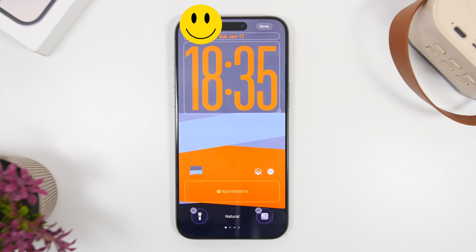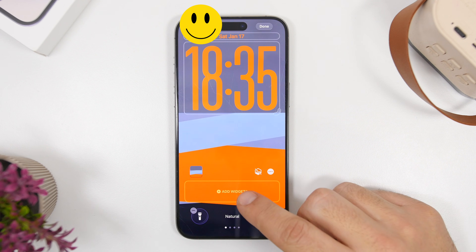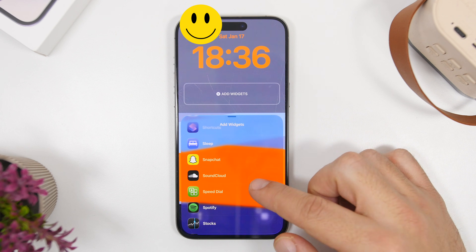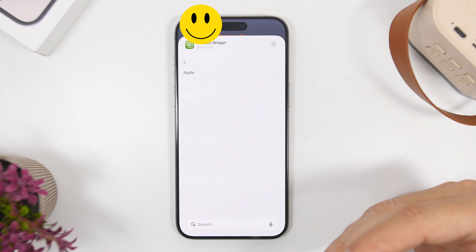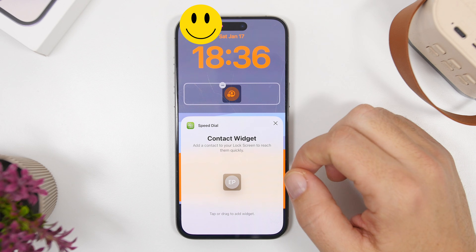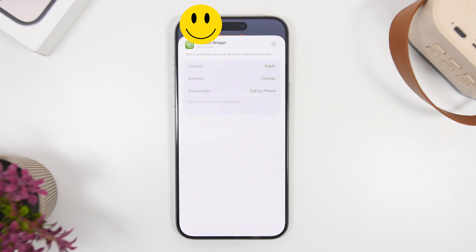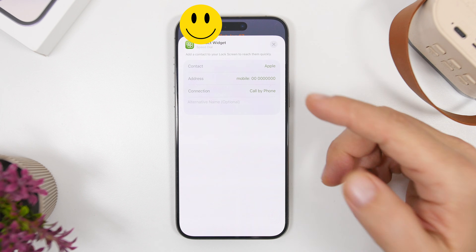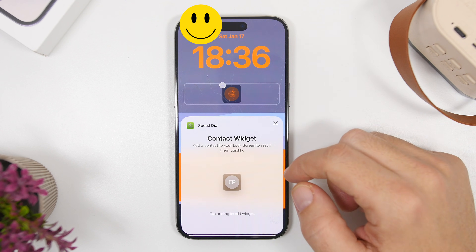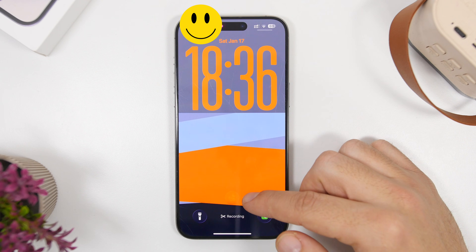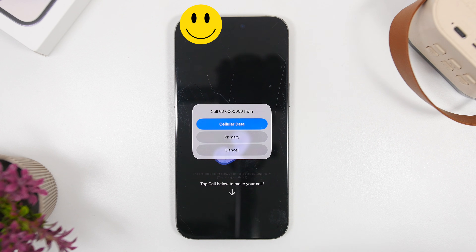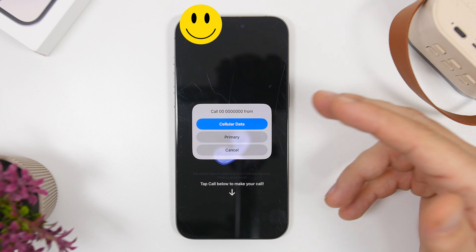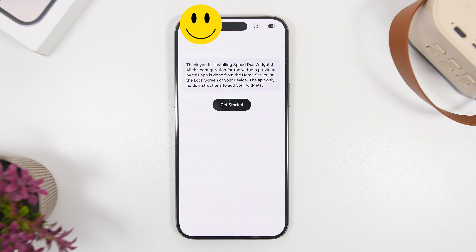With Speed Dial you can also add lock screen widgets directly — not just the side widget page. Tap 'Add Widgets' and find Speed Dial. Once you find it, tap it and add the widget. Tap on the widget and it will show your list of contacts — pick your contact and you're good to go. You can choose which number you want to use to call them and set the connection. Tap the Done button and your contact will be right there as a lock screen widget. If a contact has two phone numbers it will first ask which one you want to use, but you can make the call directly from the lock screen.